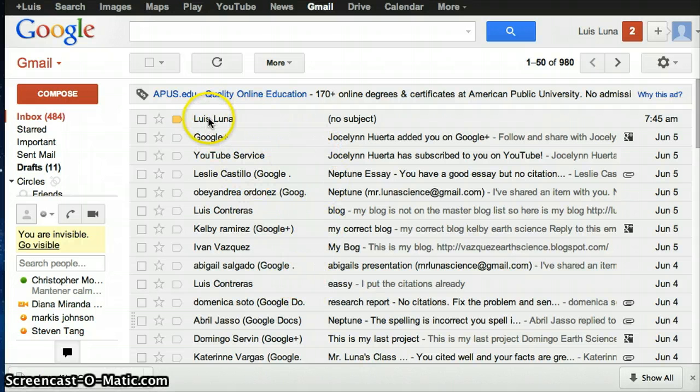Go through your Gmail and look for any file that an STL sent you. This is a file I sent myself, but look for the file from an STL that's in your class with Ms. Burrell.